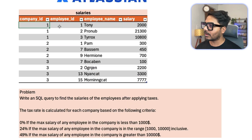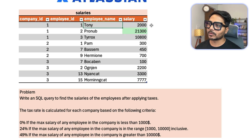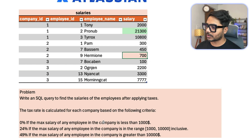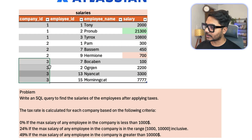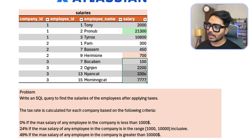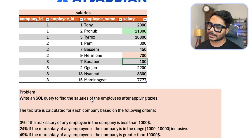For example, Tony belongs to company ID 1. In company 1 there are three records and the maximum salary is 21,000, which is greater than 10,000, so Tony's salary of 2,000 gets a 49% tax deduction. For company ID 2 the maximum salary is 700 — less than 1,000 — so tax is zero and Pam keeps 100% of her 300-dollar salary. For the third company the max salary falls between 1,000 and 10,000, so those employees fall into the 24% tax bracket.